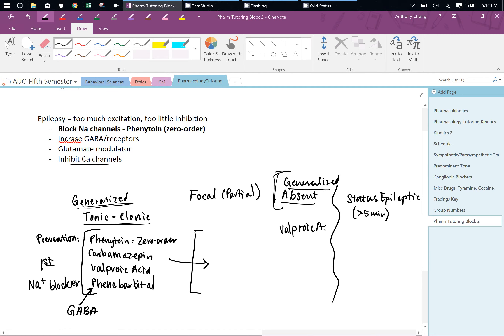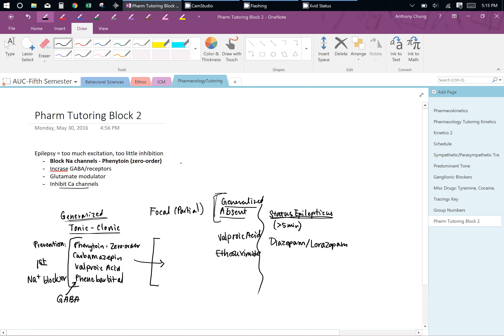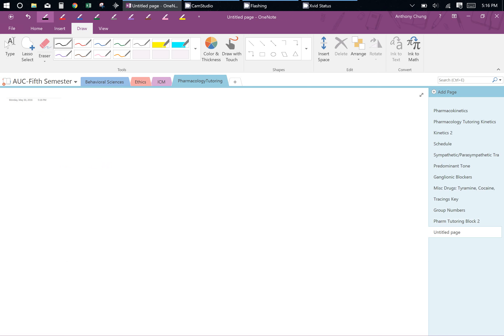Remember the first-line treatments for each seizure disorder and which mechanism each drug targets. I'll give you a chart for that, but keep these in mind and think about why these are useful treatments. A lot of it also comes down to remembering the important side effects for these medications.